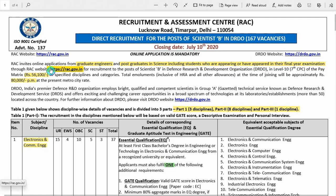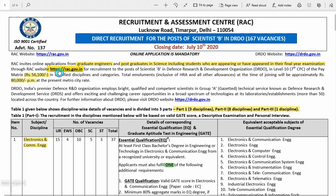This is the website where you can submit the online application form. The pay you will be getting is approximately 80,000 per month including all HRA allowances.